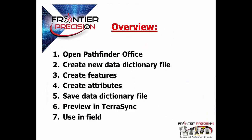In today's session, we're going to be talking about creating a basic data dictionary in Pathfinder Office for use in TerraSync. The steps we will take are: open Pathfinder Office, create a new data dictionary file, create features to collect, create attributes associated with features, save the data dictionary file, preview in TerraSync, and it's ready for use in the field.